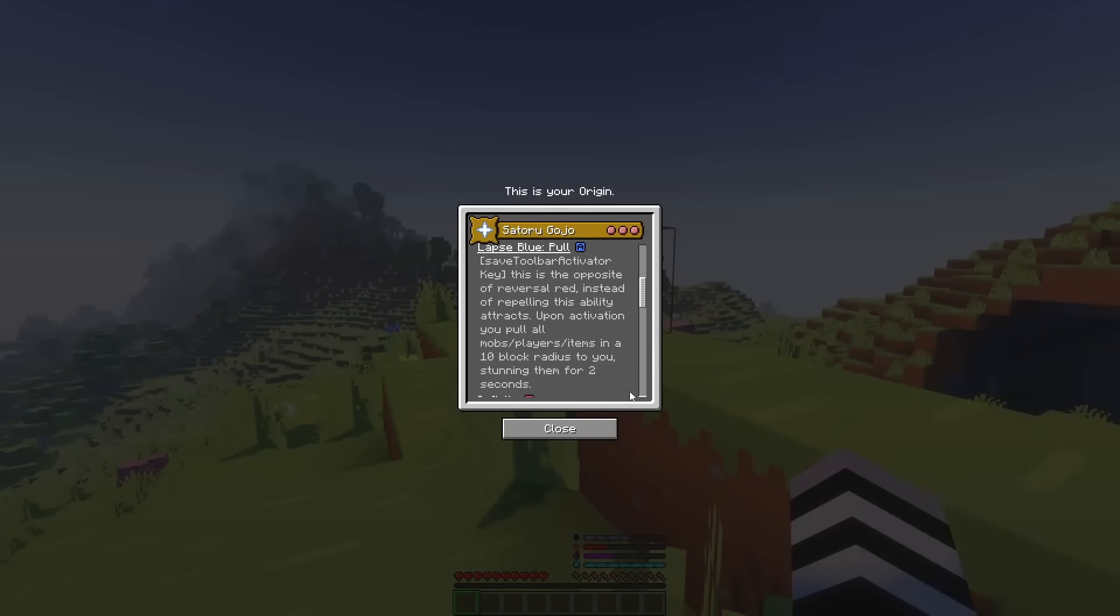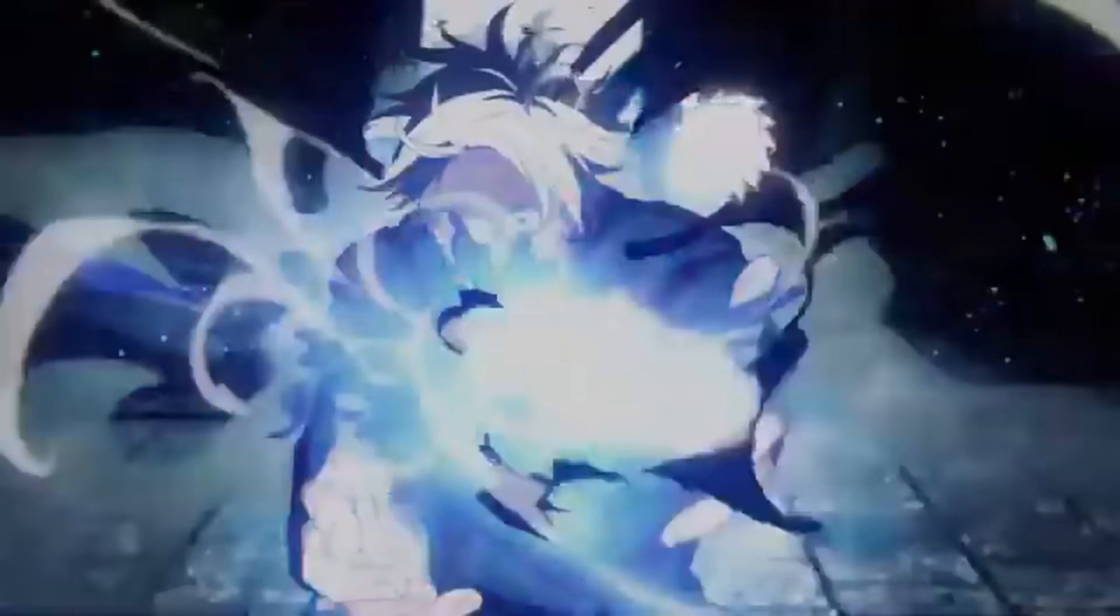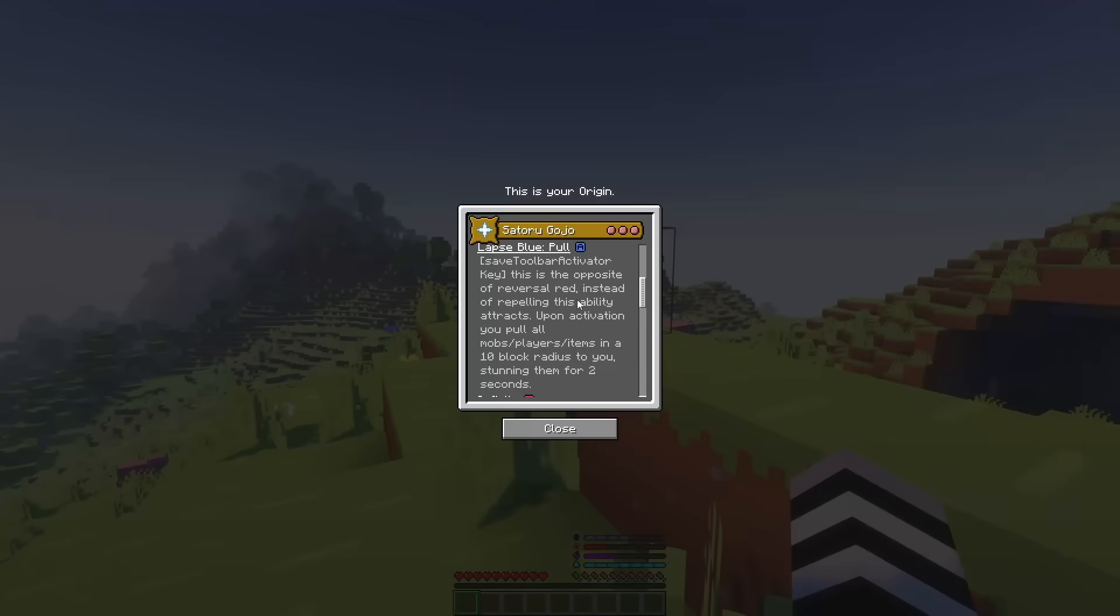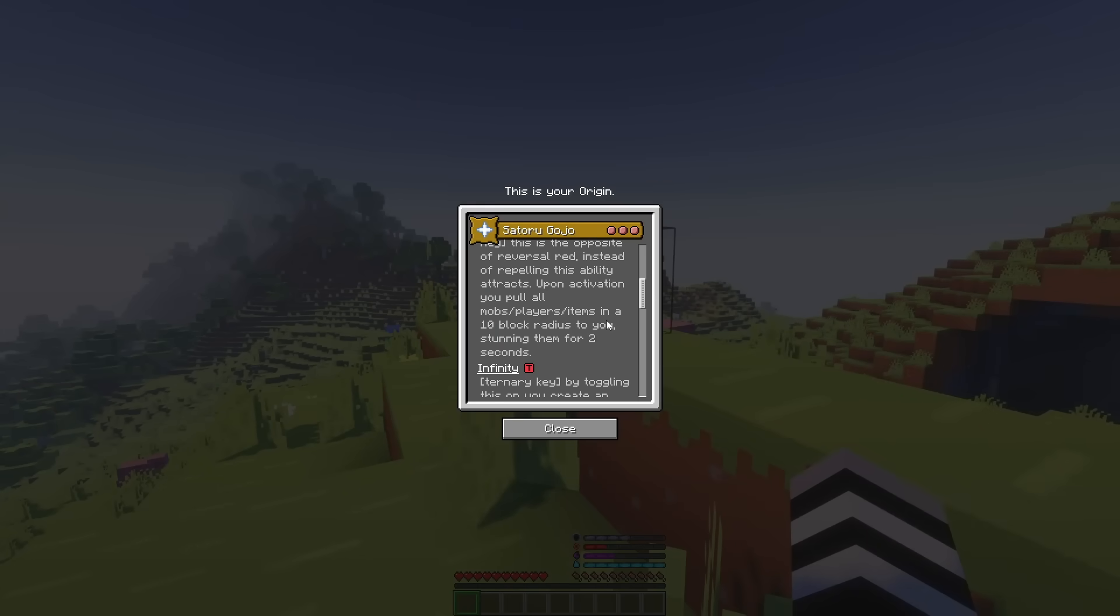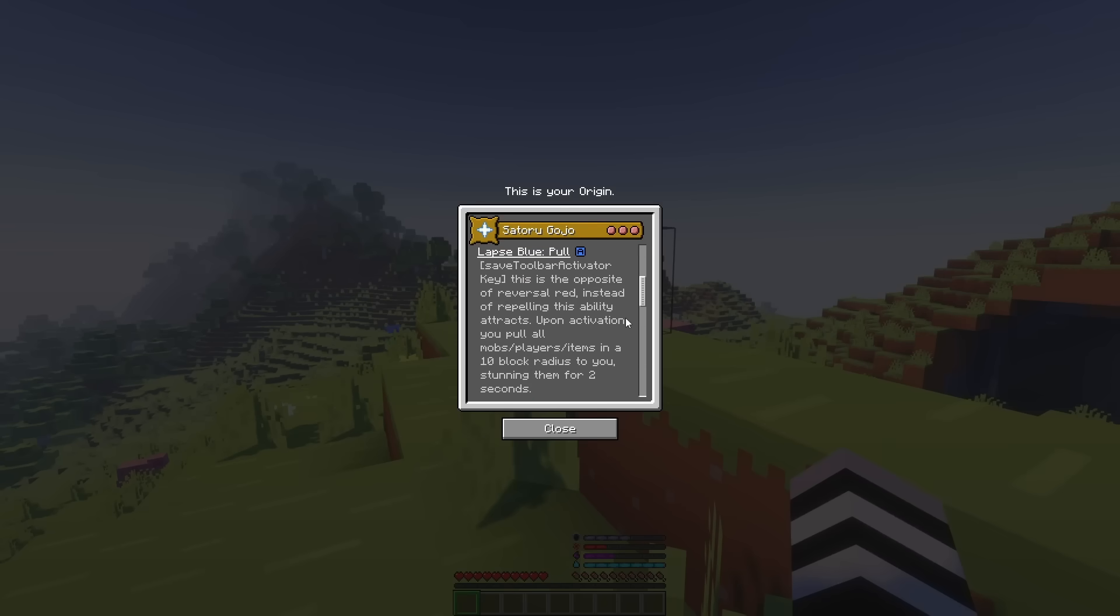For our fourth power, we have Laps Blue Pool. This is bound to your save toolbar activator key. Which is the complete opposite of reversal red. Instead of repelling, it attracts. Upon activation, it pulls all mobs players items in a 10 block radius to you, stunning them for two seconds.